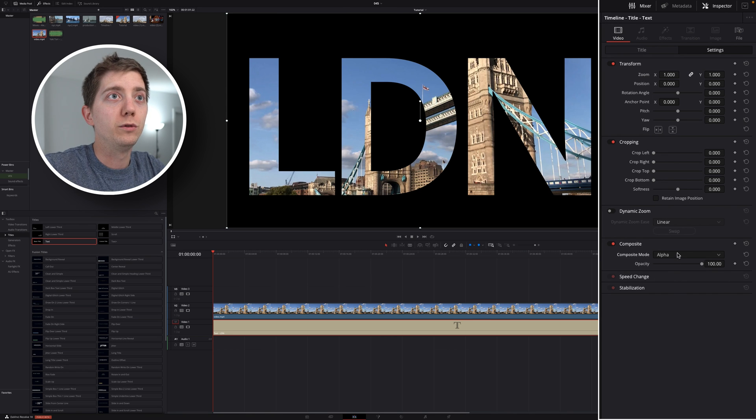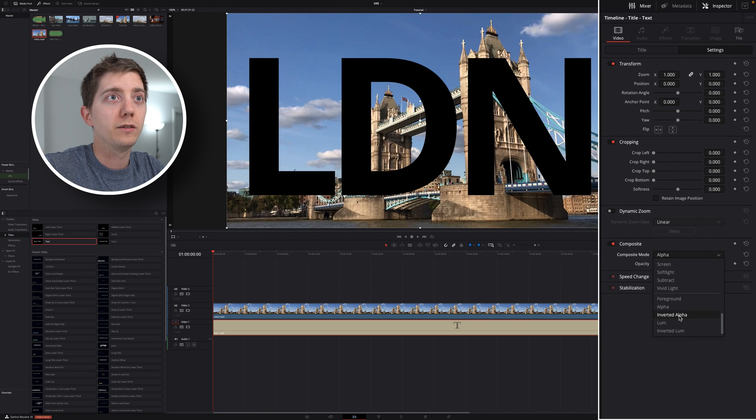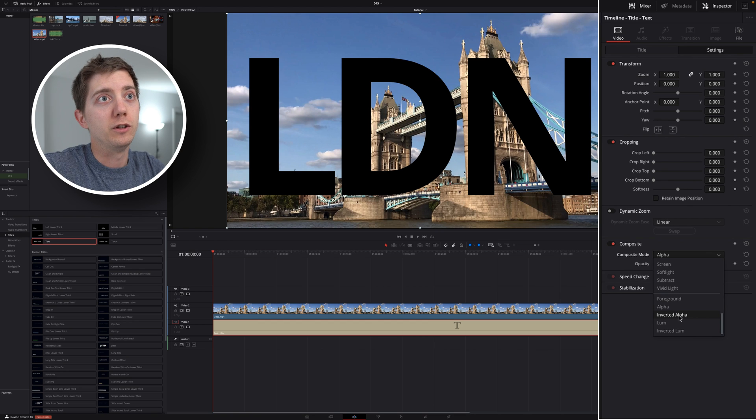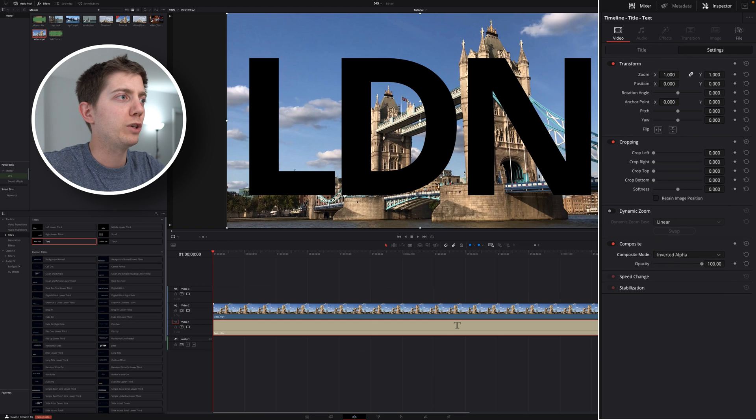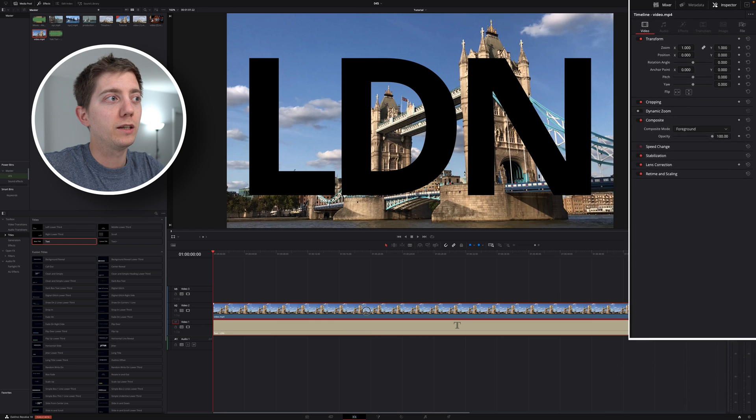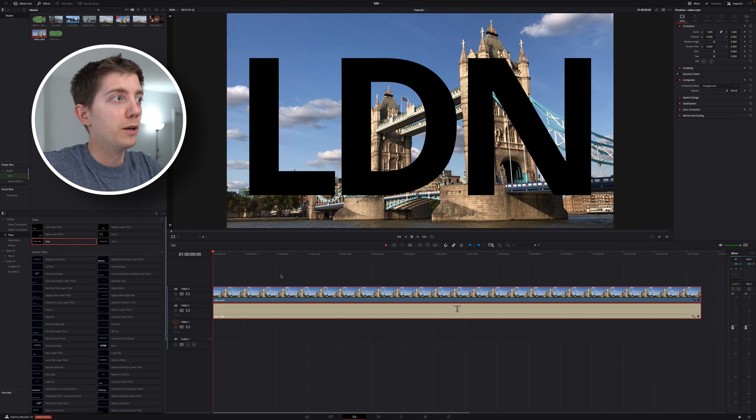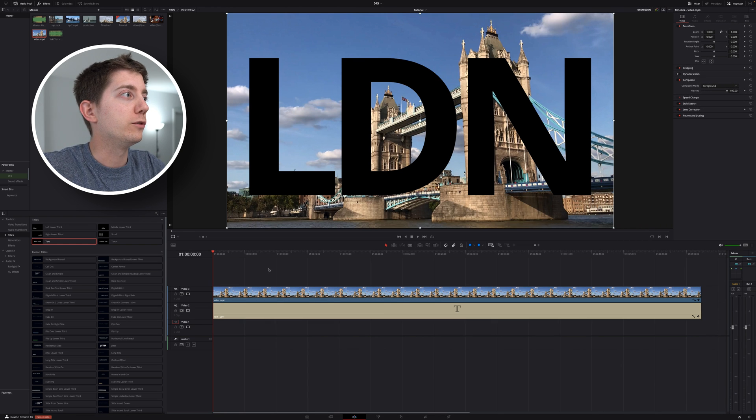If I wanted to do the opposite, if I want everything but my text, I would use an inverted alpha. That is pretty much the same thing as the title. You would say, yes, but no. Why not? Because now I can do something a little bit funnier.